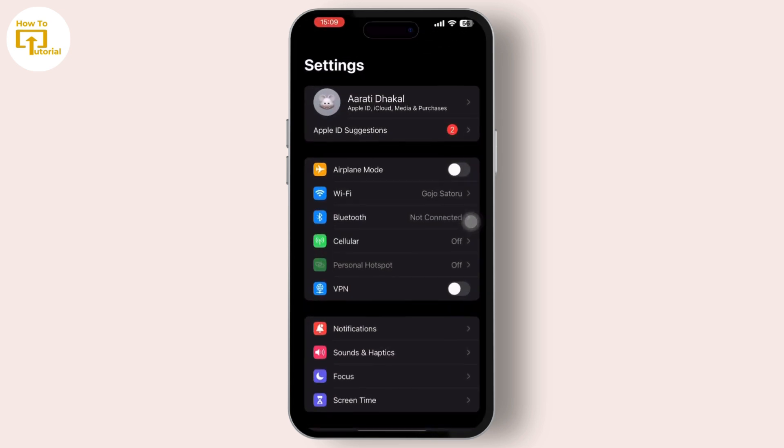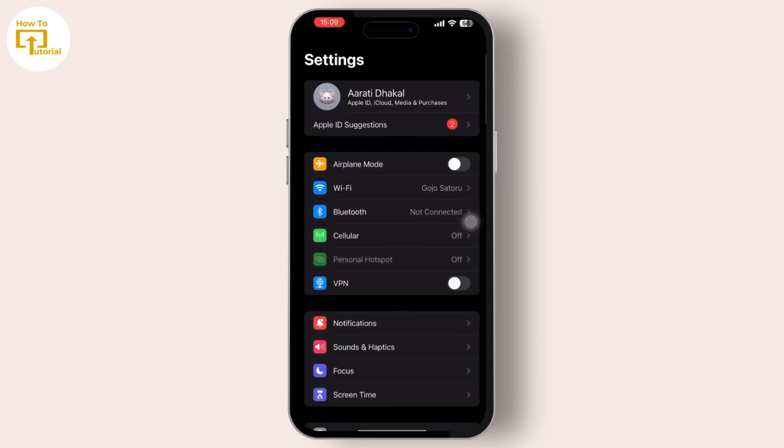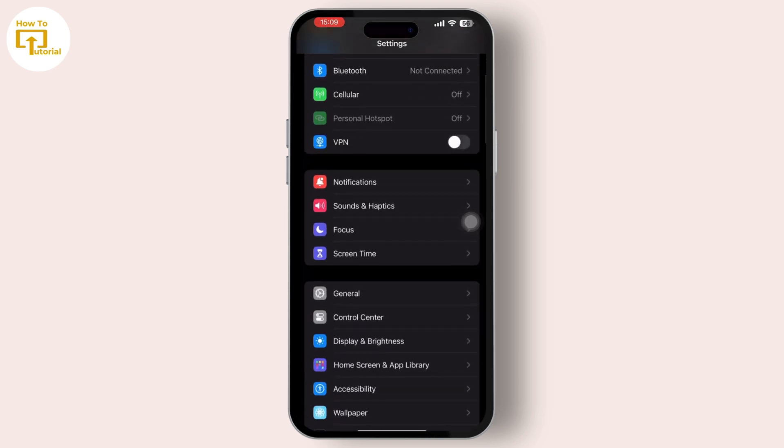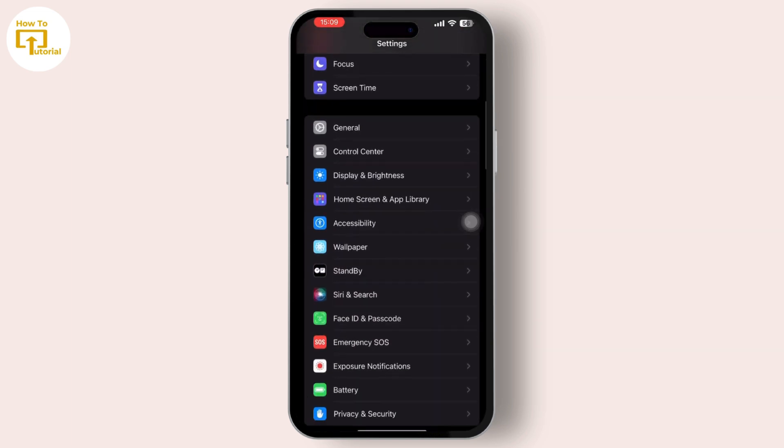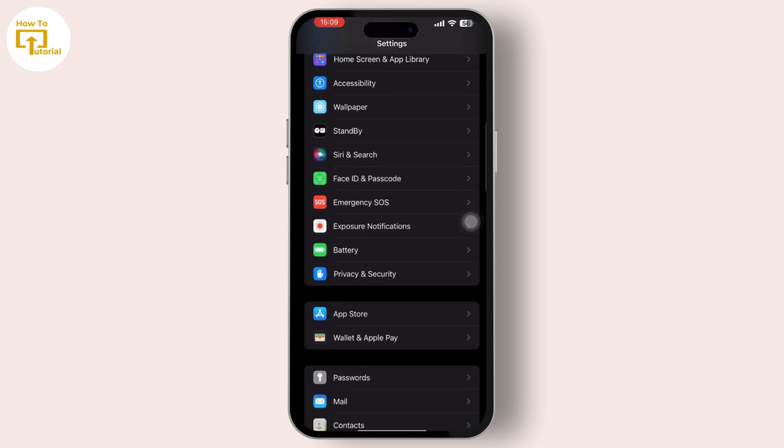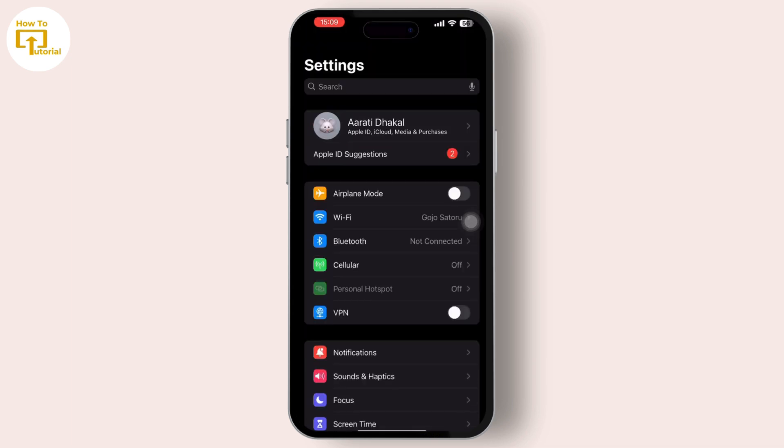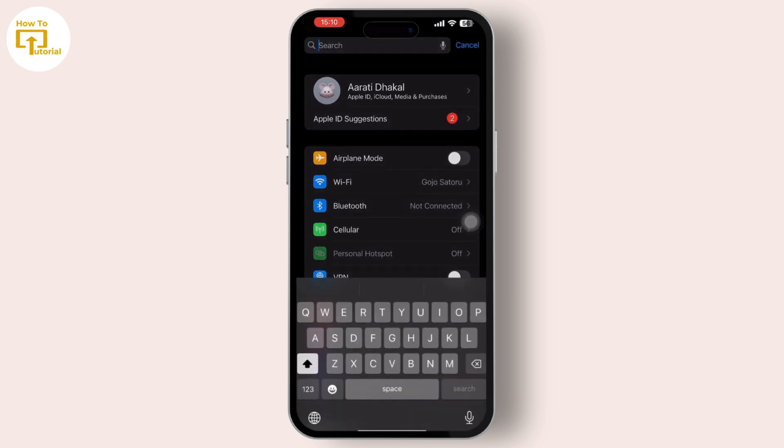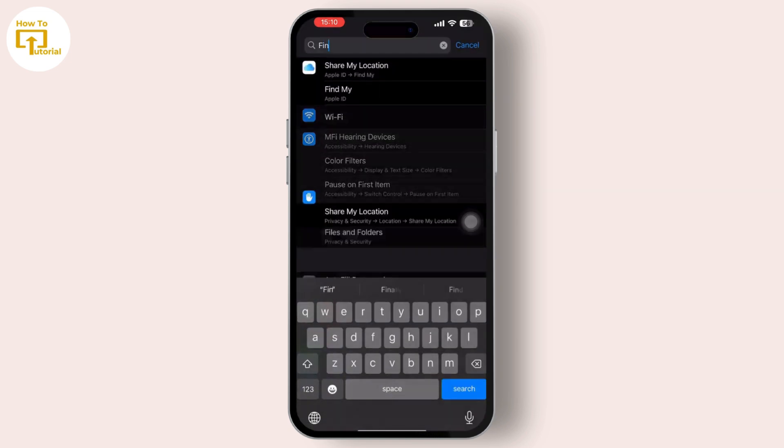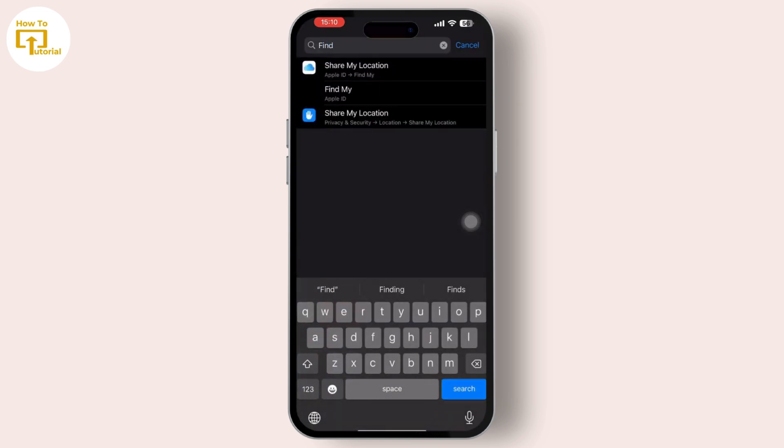Let's get started. Firstly, open the Settings and search for the Find My option available in the search address bar. Now from the search address bar at the top, type down Find My and search for it.